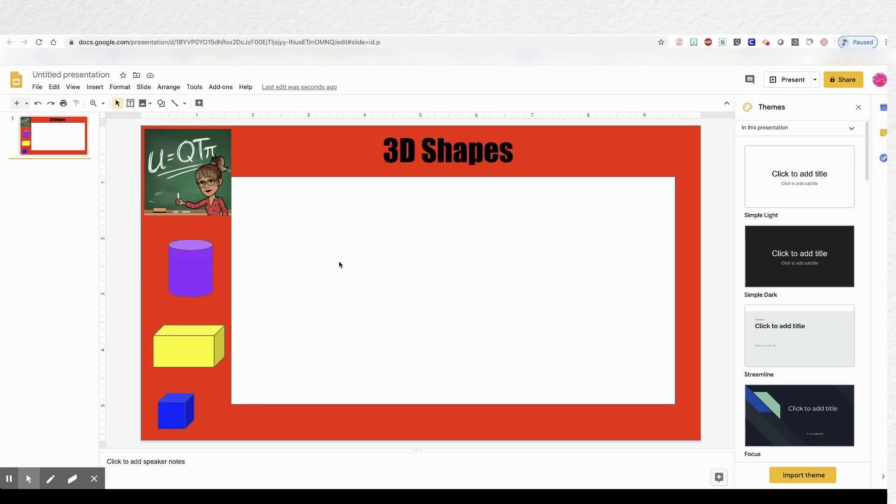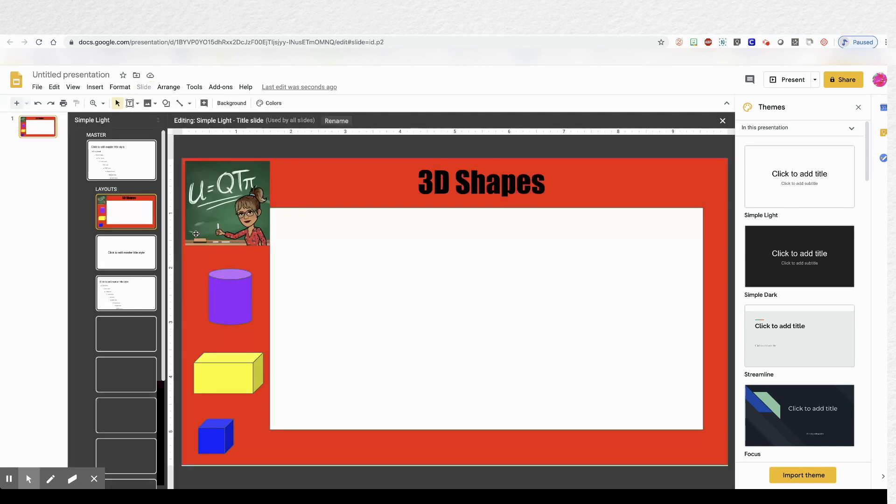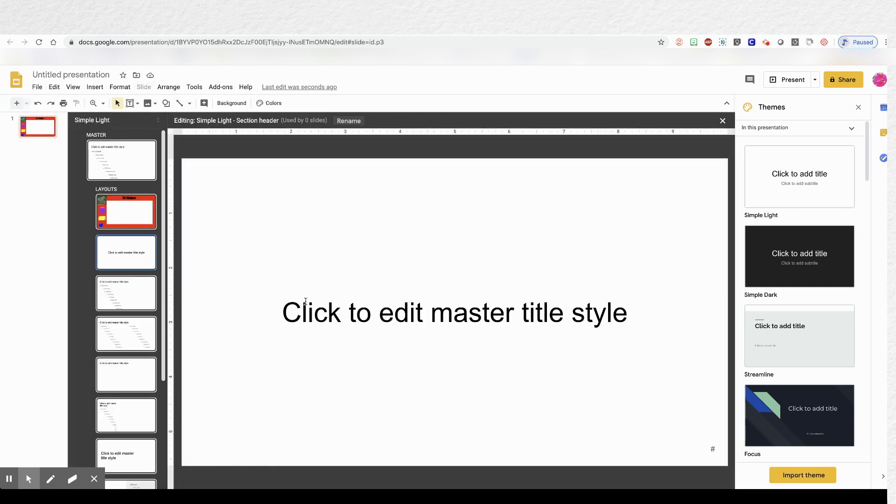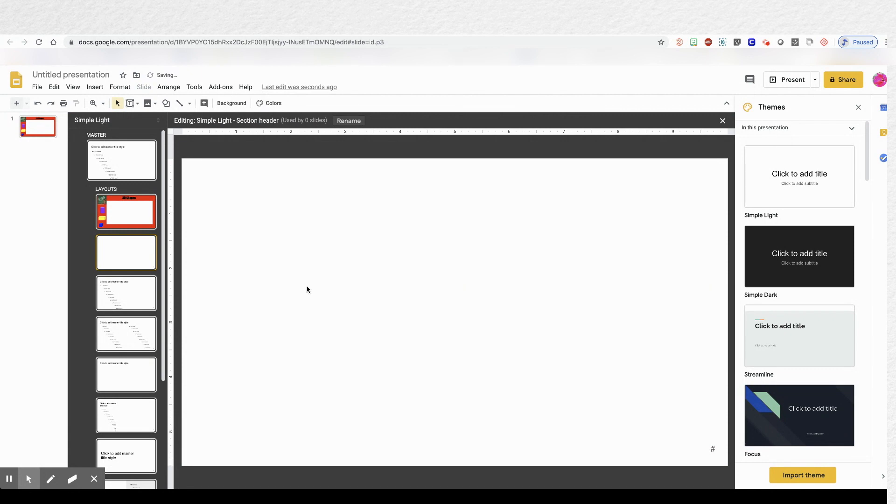I clicked out of the edit menu by clicking off to the left. And now we're going to go back into the edit slide menu by clicking on slides. And clicking edit master. And we're going to do the next one.